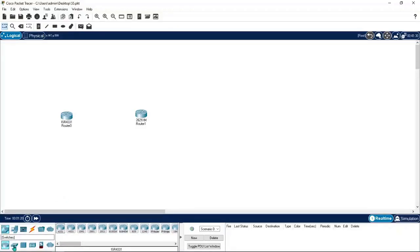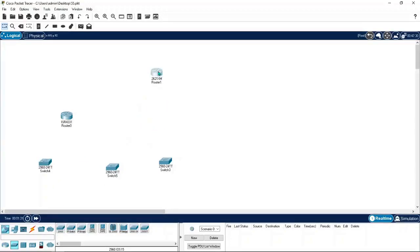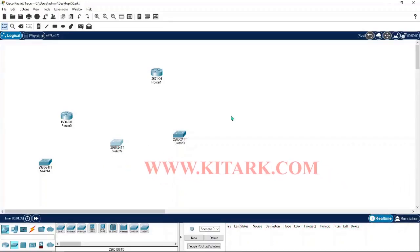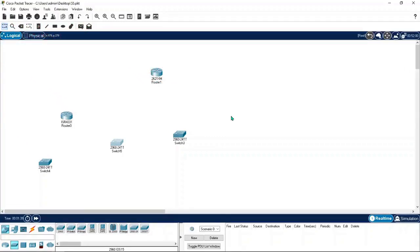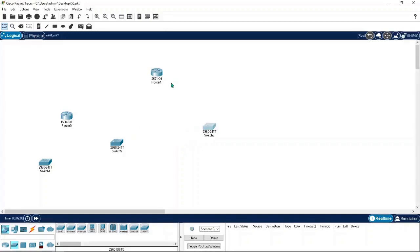Next, let me take a switch — click on the switch section, select 2960, and just drag and drop. Routers are used to connect different networks. If you know IP subnetting, you understand what a network is and the difference between networks. Routers communicate from one network to another or one subnet to another. Inside a network, you can simply use a switch — no router is needed when all devices are in the same subnet.